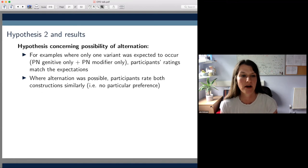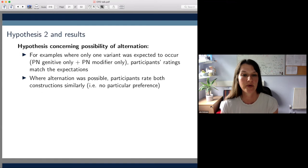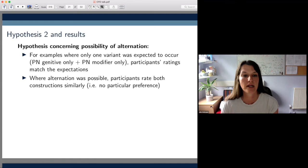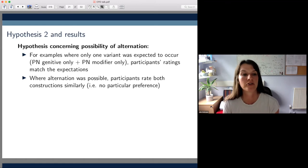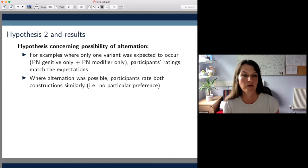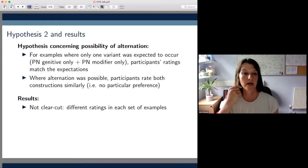Our second hypothesis concerns the alternation potential between PN genitives and PN modifiers. We anticipated that for examples falling into the PN genitive only or PN modifier only groups — where no alternation was possible — participants would rate one construction very high and the other much lower. And in the third group where alternation is possible, we anticipated that participants would rate both constructions similarly.